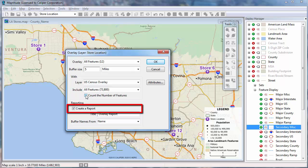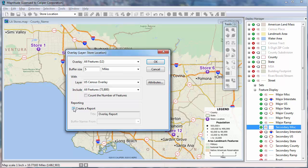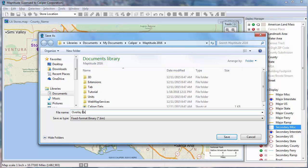Also, you have the option of creating a formatted report with a map and a table of the overlay results. I'm going to uncheck this box to skip preparing a report. Finally, click OK to compute the store overlay.